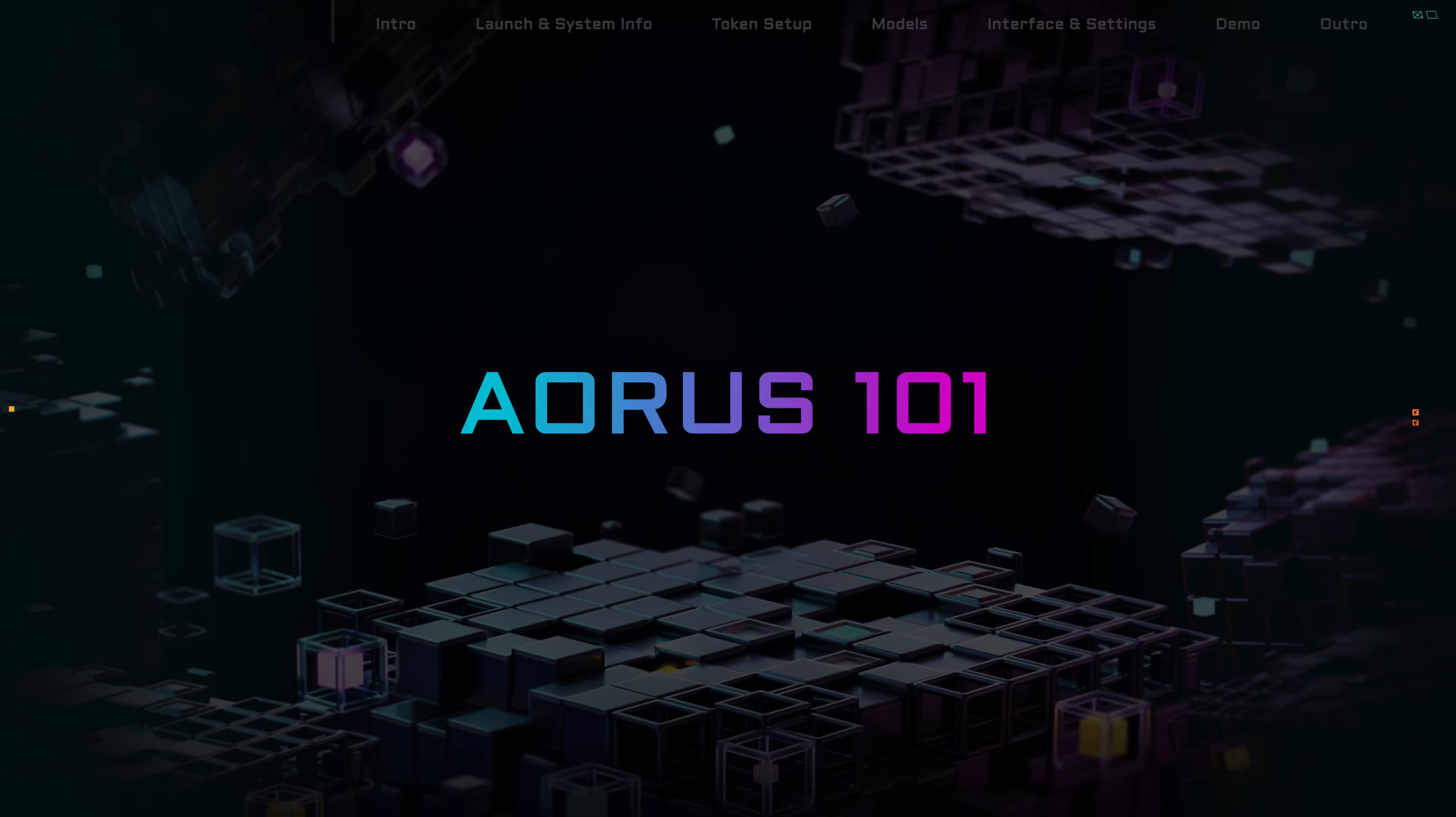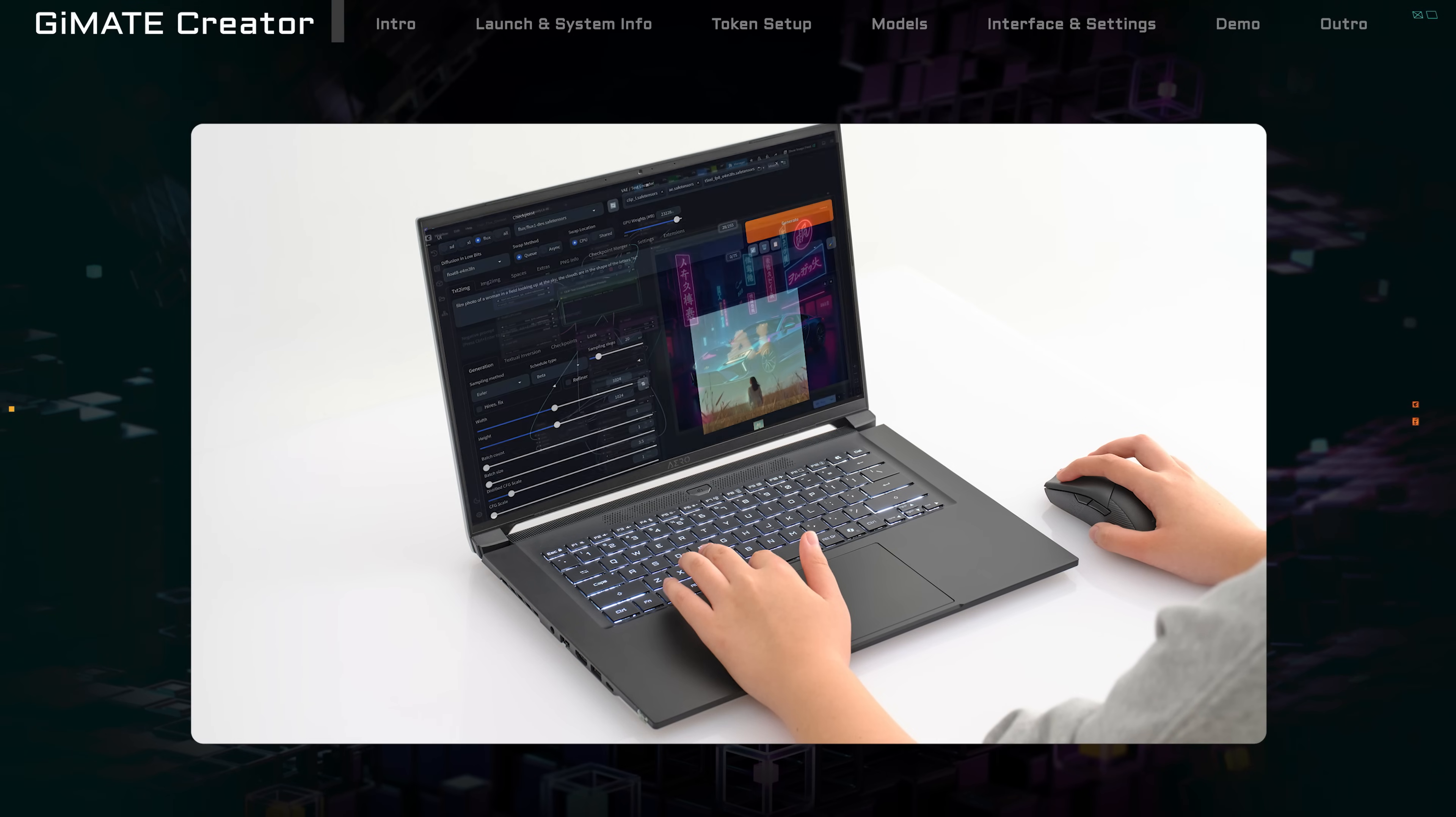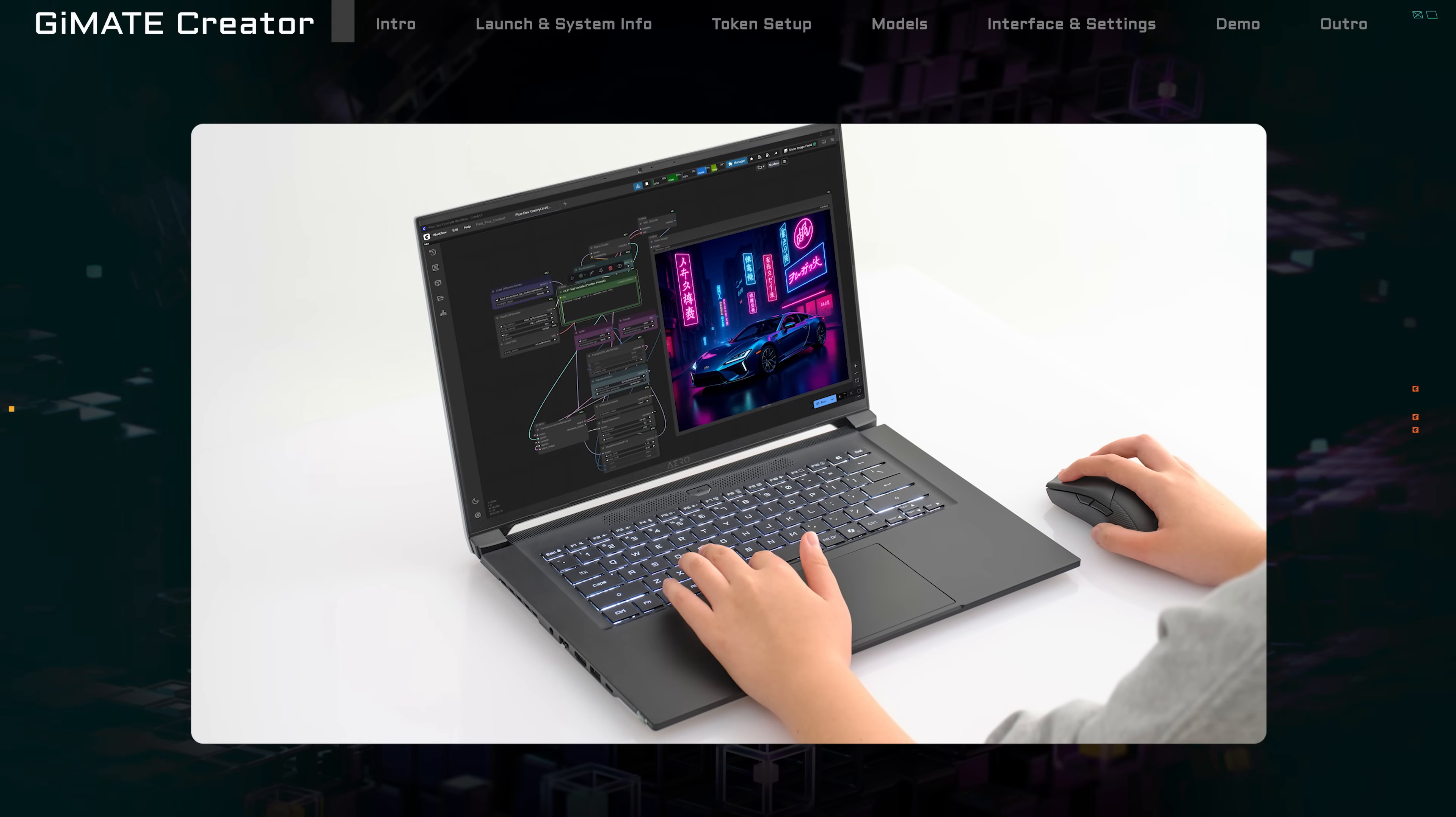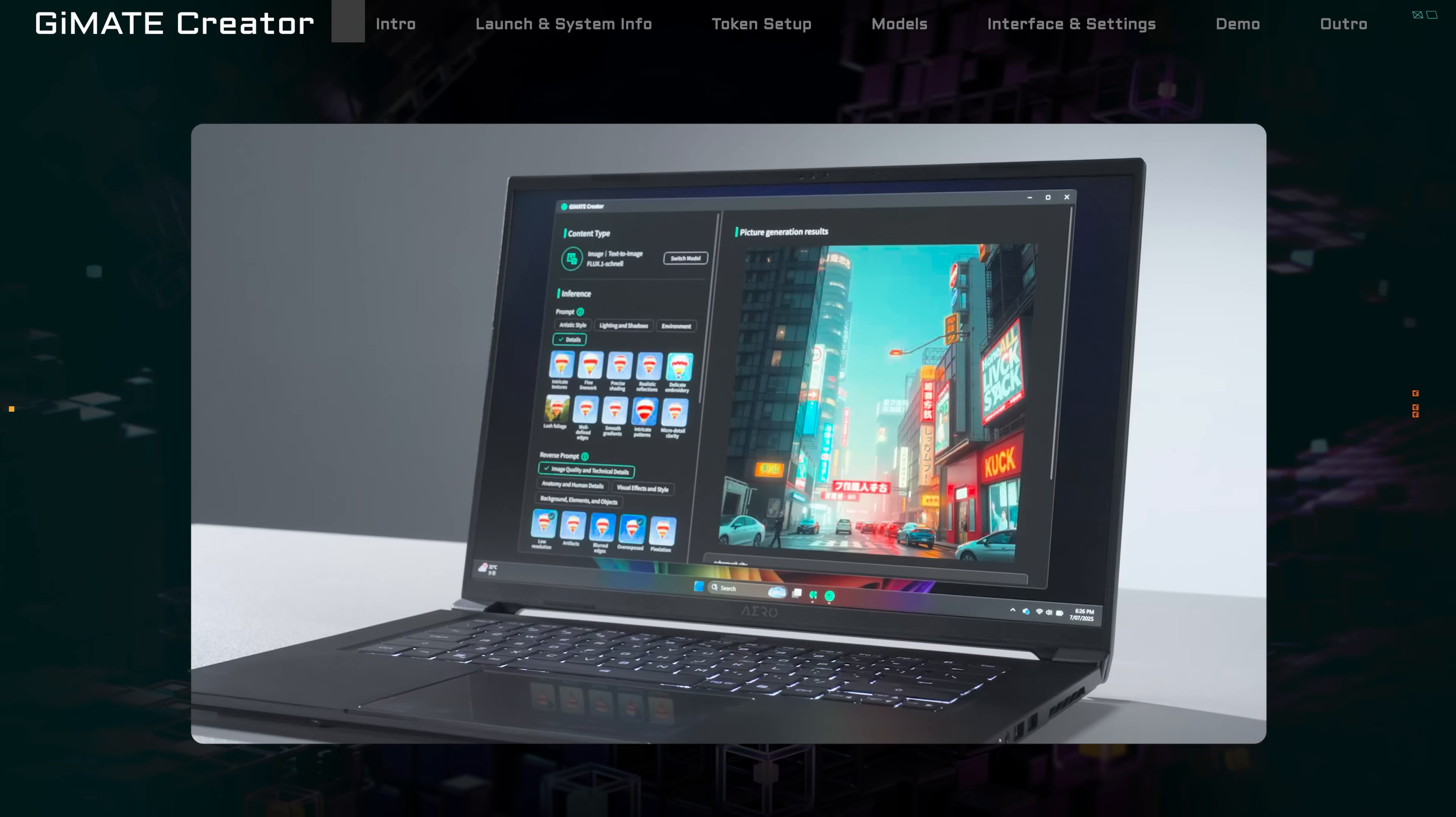Welcome to AORUS 101. Have you ever wondered why every AI image generator tool looks so different? Now, there's a better way to do it.